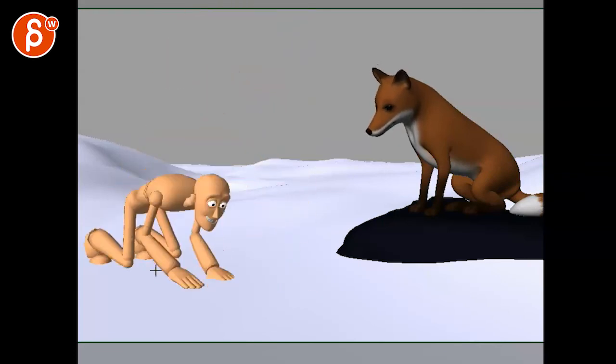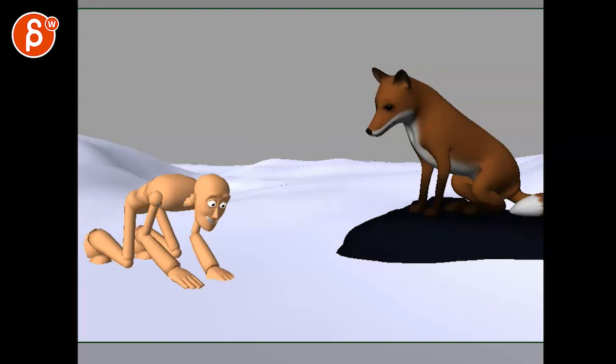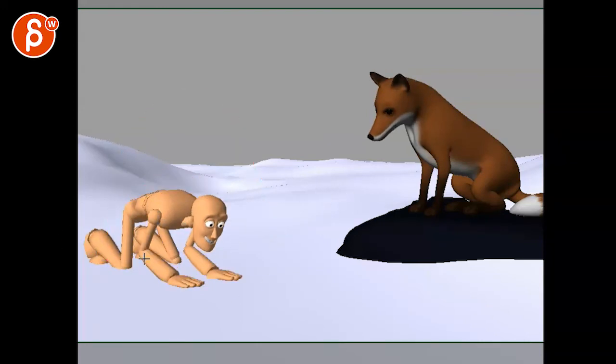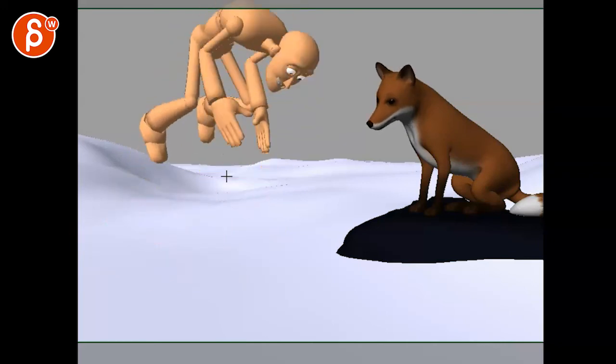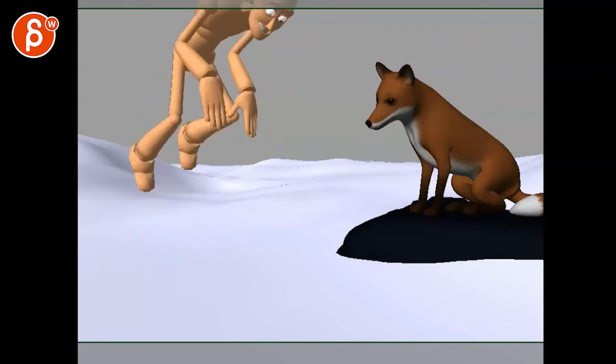You might have to maybe scale him down so he's not as big. Try to find ways for you - A, to fit this; A, to have a nicer arc; but then also silhouette-wise make it work so that we're not so messy here.